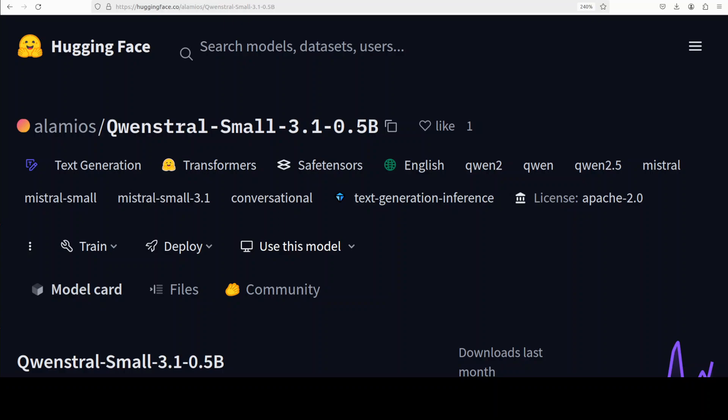Hi everyone, this is Fahad Mirza and I welcome you to the channel. In this video I'm going to show you a very interesting hybrid language model that integrates the structure and weights of Alibaba's Qwen 2.5 model with the vocabulary from the Mistral small model.